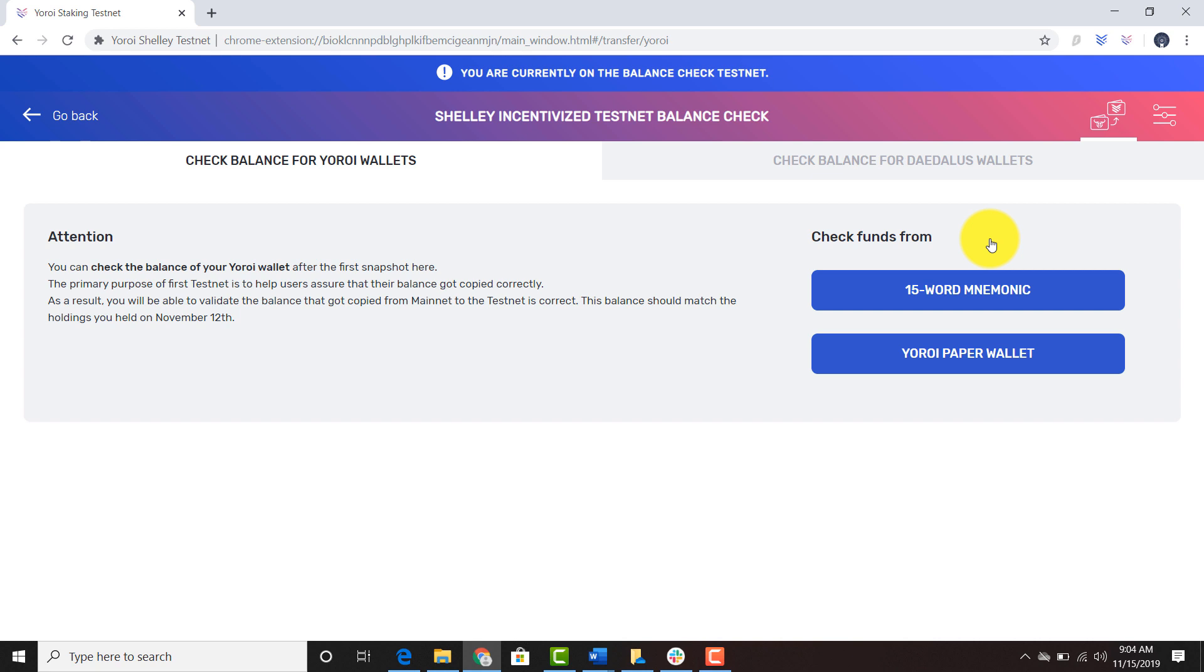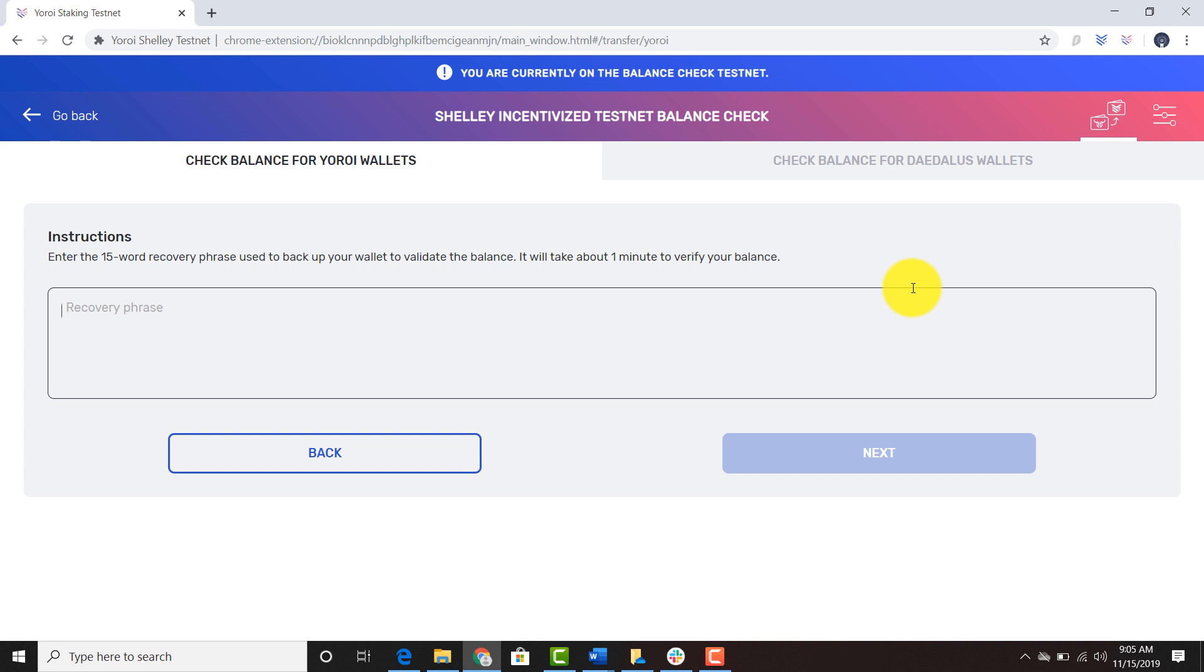If you're trying to find out a balance check for your Yoroi mobile wallet, you click 15-word mnemonic and you can type in your recovery phrase here.